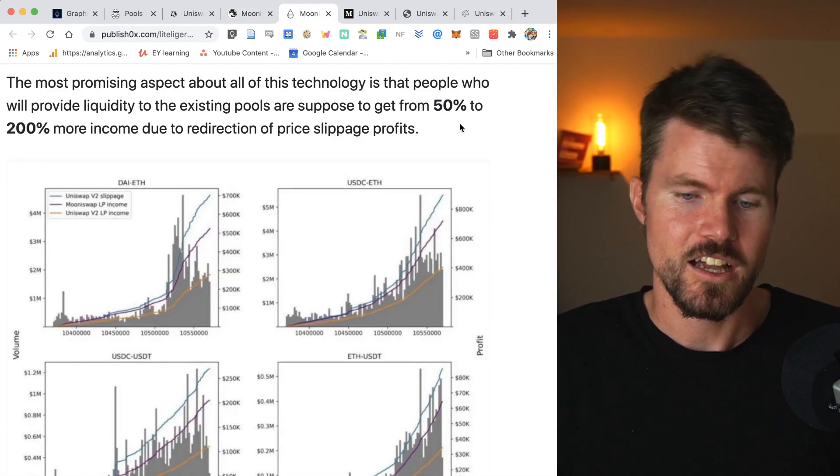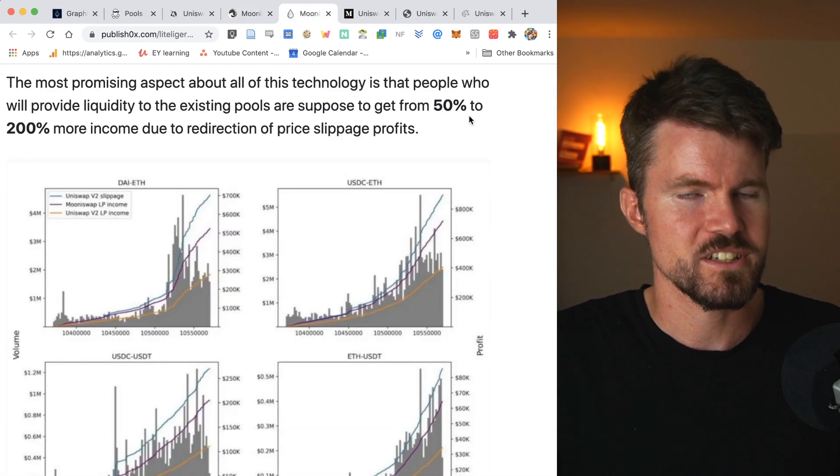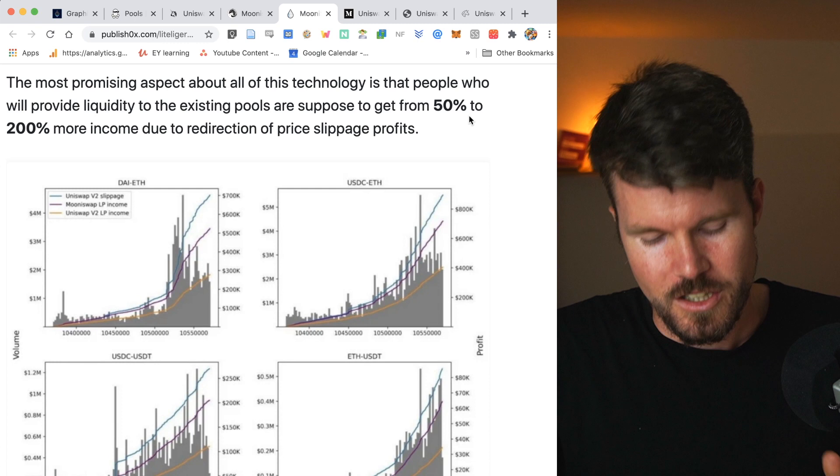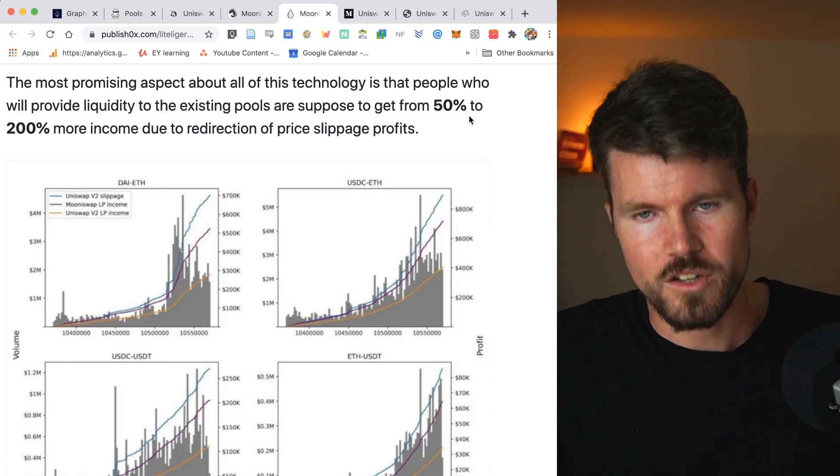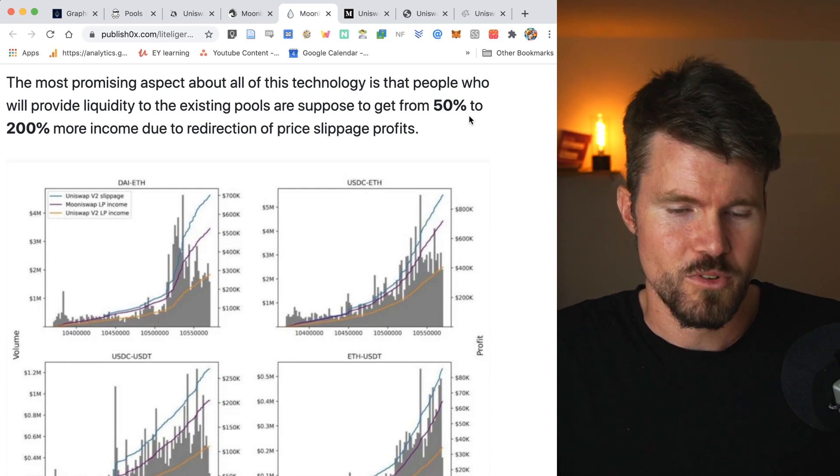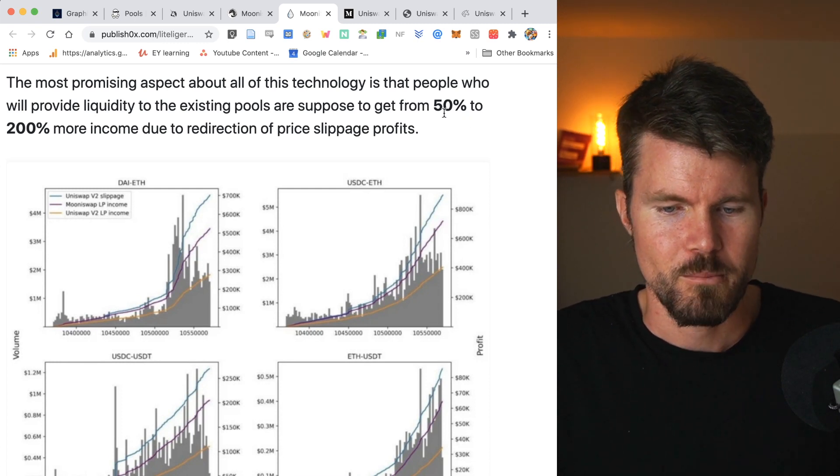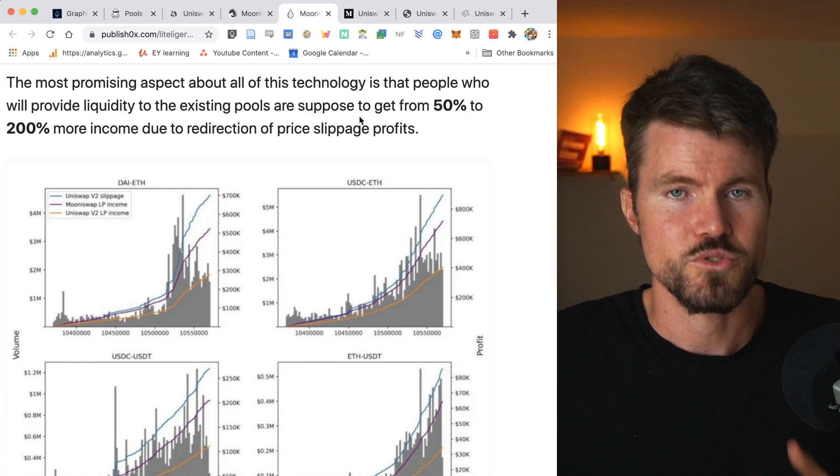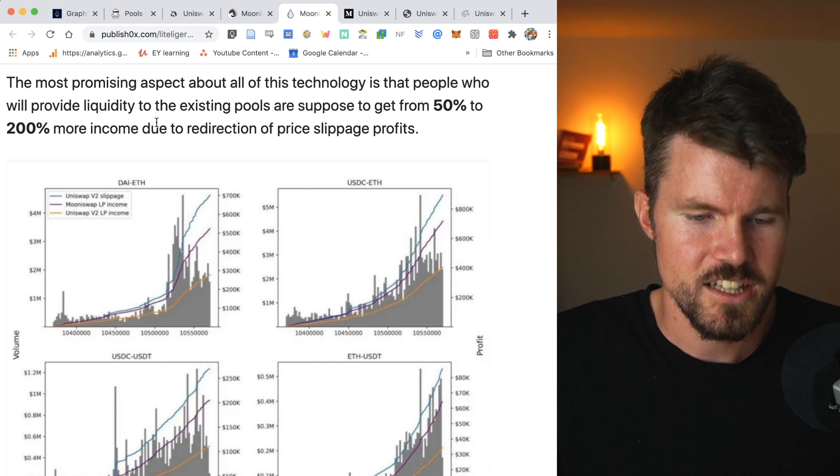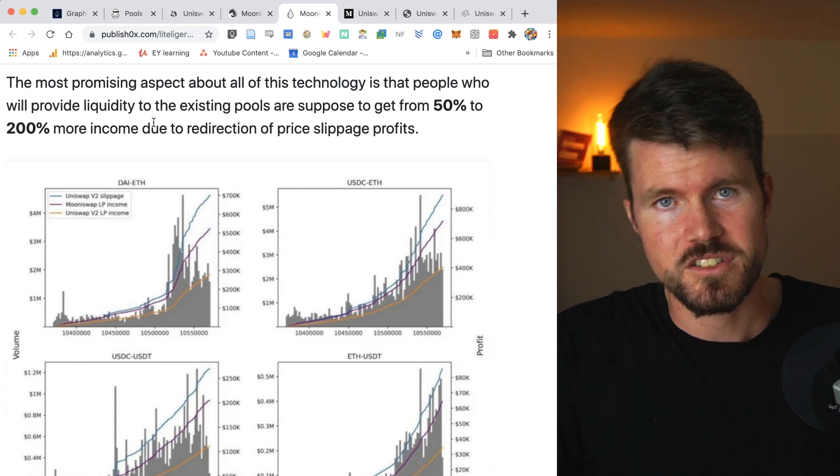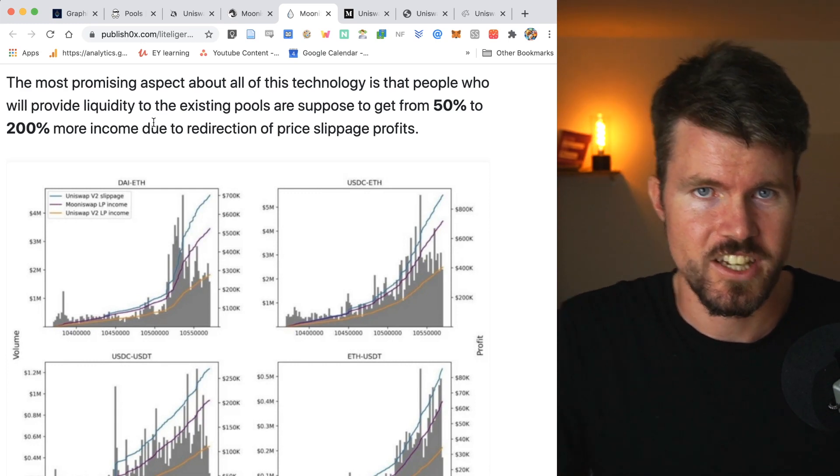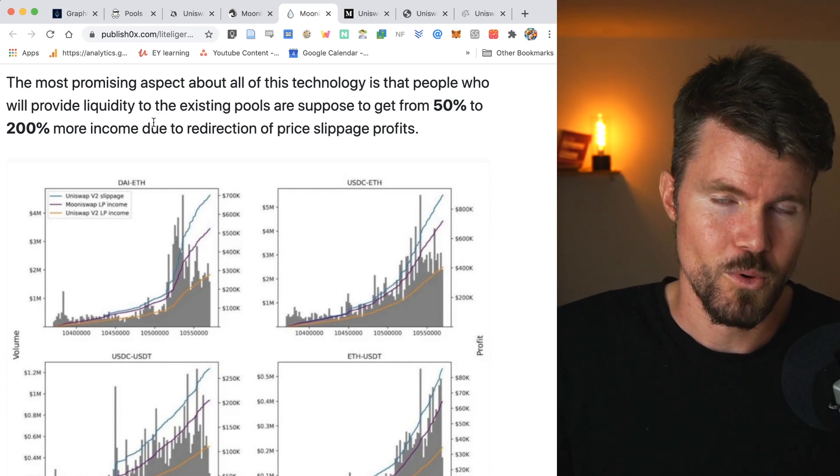And by doing that, they can increase the rewards that liquidity providers get through trading fees by 50 to 200% because the decentralized exchange is going to earn a lot more income.